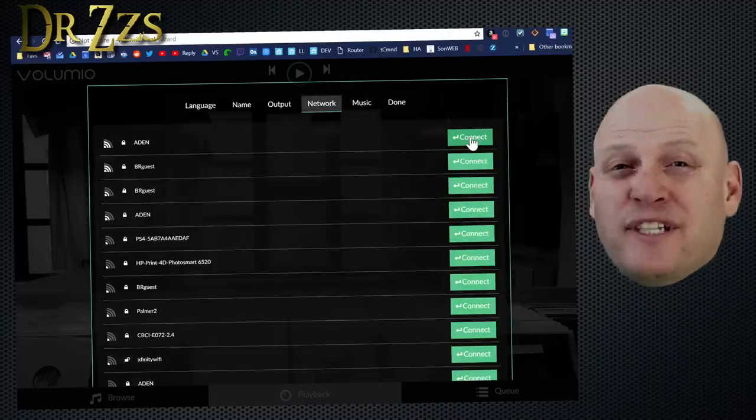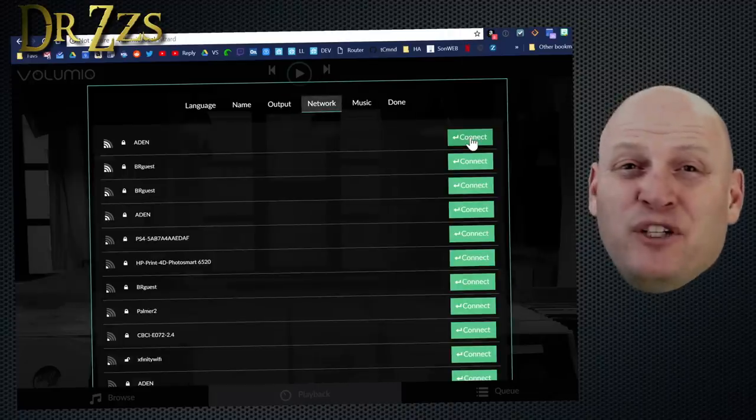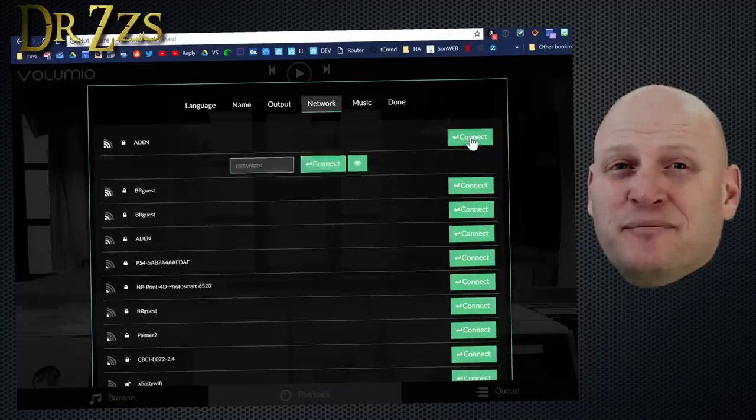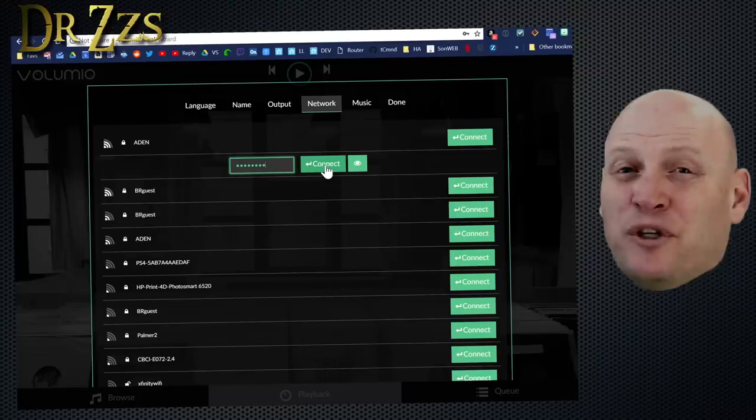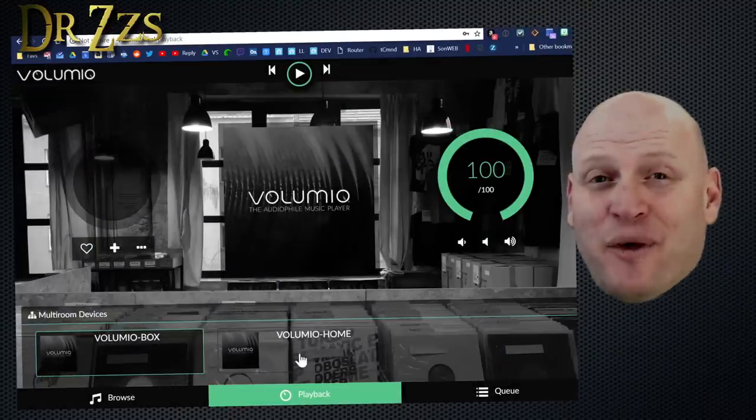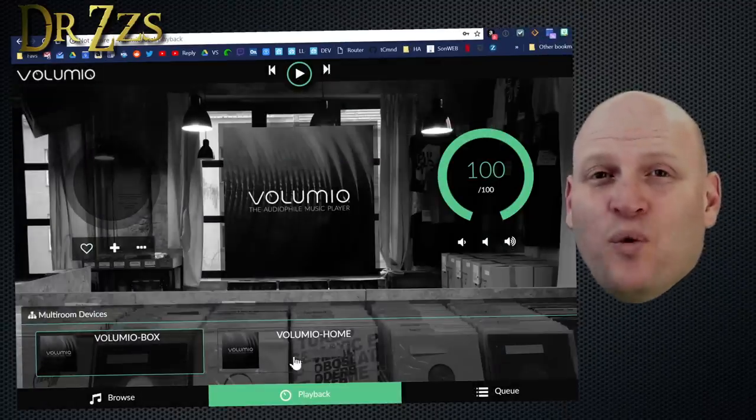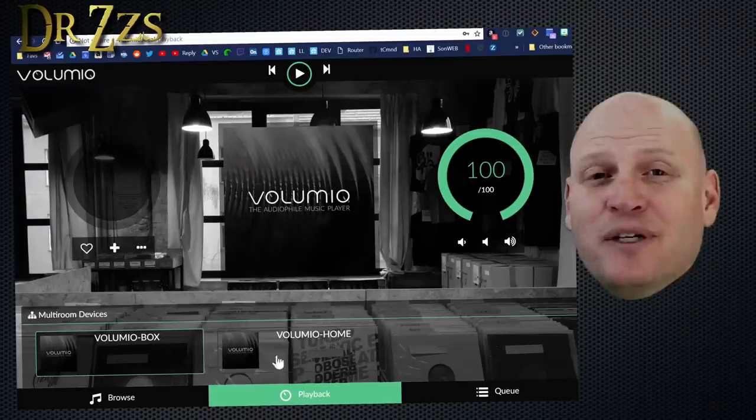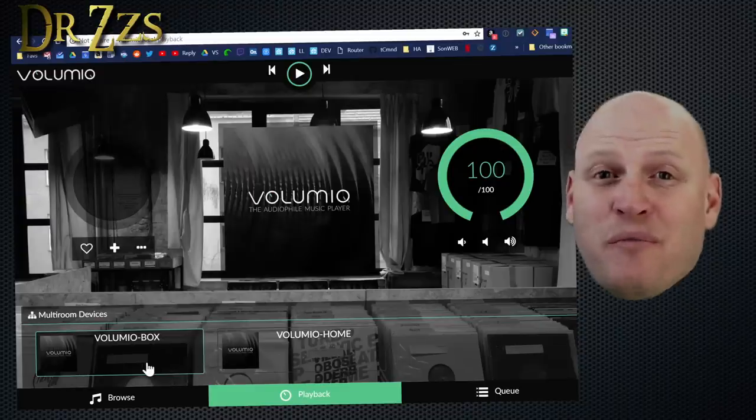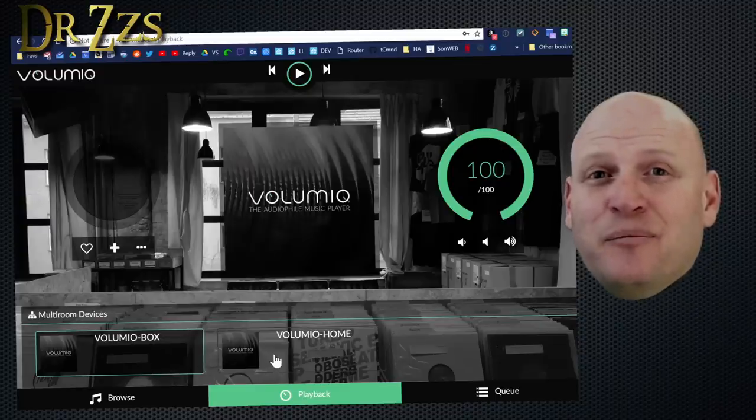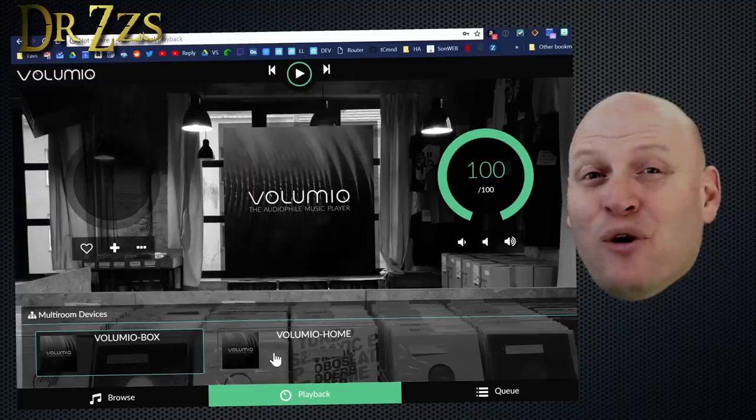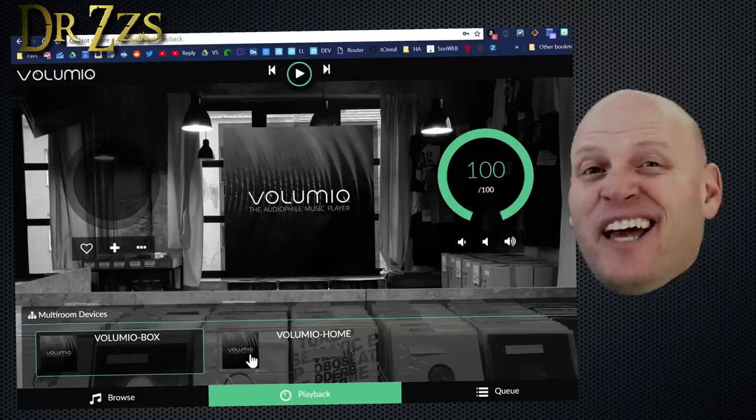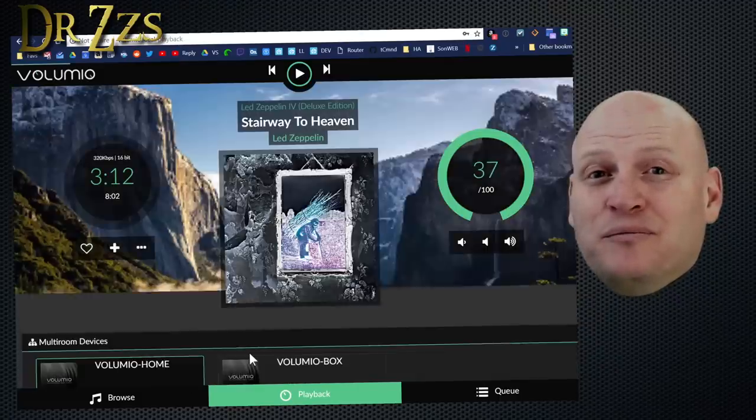On the Network tab, hopefully you see your Wi-Fi network, and you can connect to that here, after you put in your password. This is the page I get when it starts back up. One of the things you'll notice is down here at the bottom, it shows both my Volumios, the one I just set up, and my Volumio Home Pi. And from this interface, I can switch back and forth between the two.